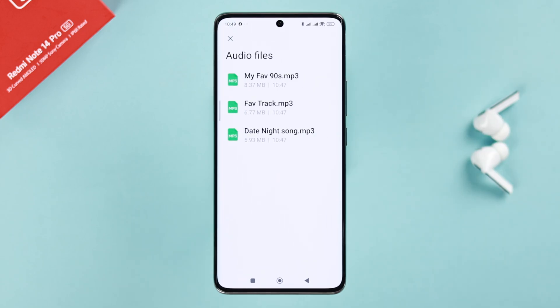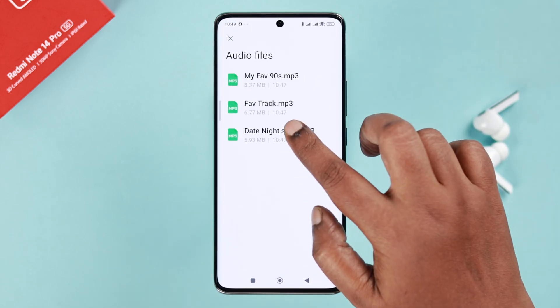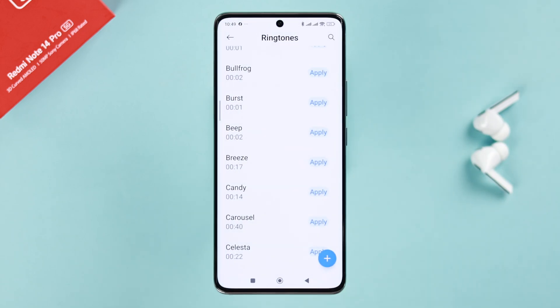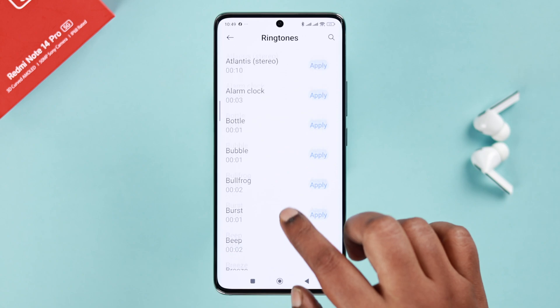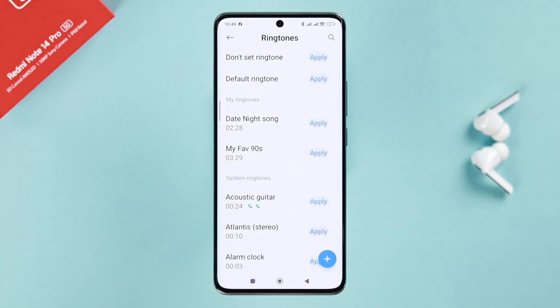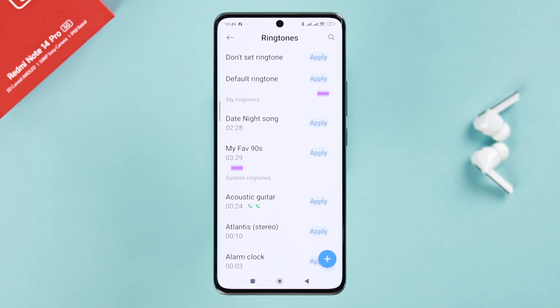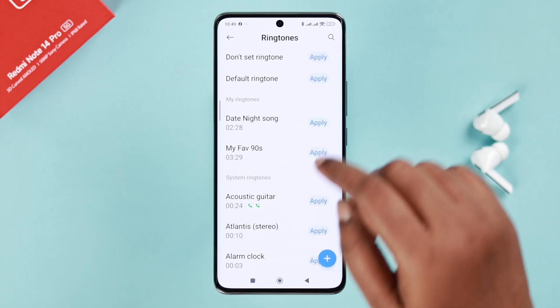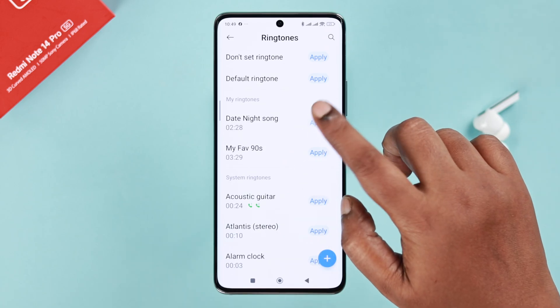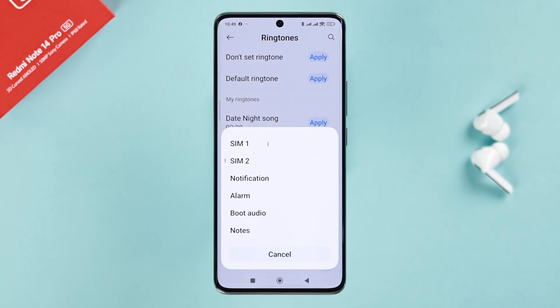Simply select the song you want to use as a ringtone — just make sure it's more than 10 seconds long. That's all. It will be added to the list of My Ringtones. To select your custom ringtone, simply press Apply.